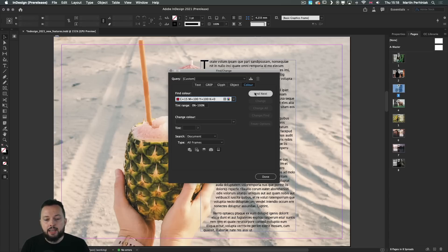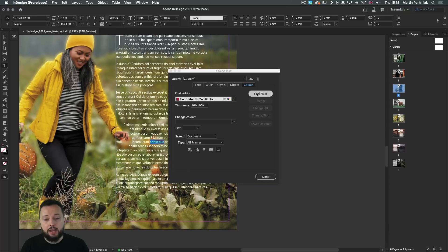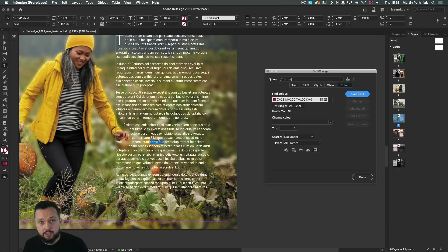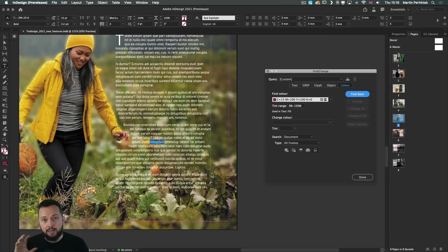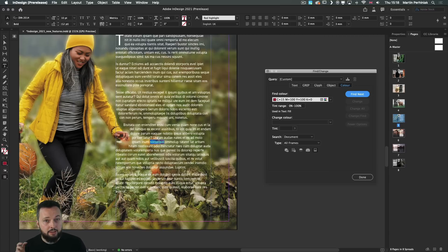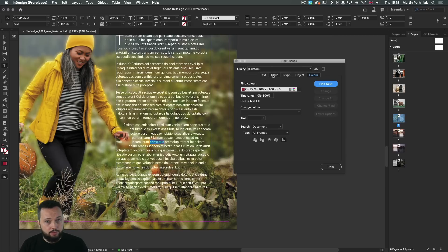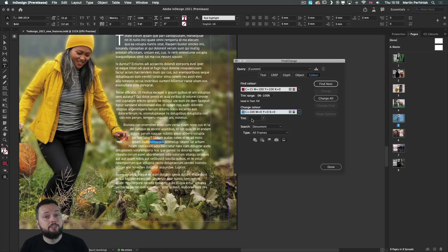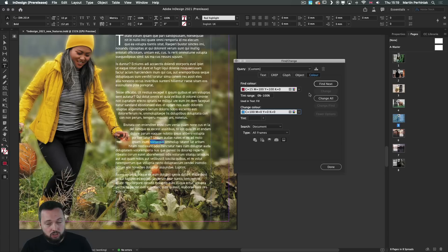So if I select one of the swatches, I can just choose Find Next and immediately it will show the instance, whether it's used on text or an image frame or even as a highlight or even on a vector object. And if we want we can change this color to another swatch and even specify the tint, if we want that to be updated at the same time.